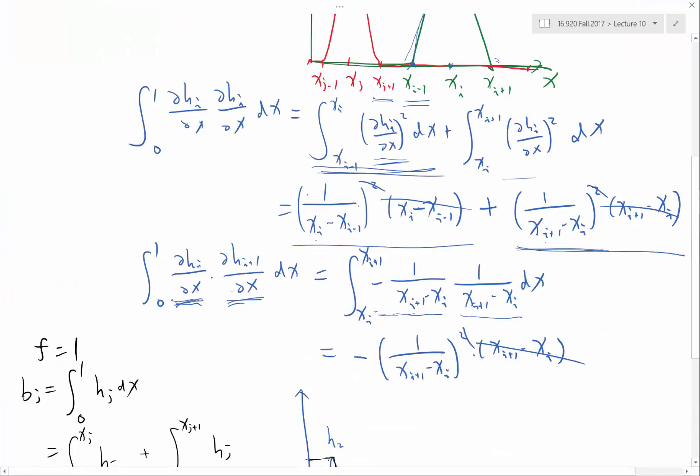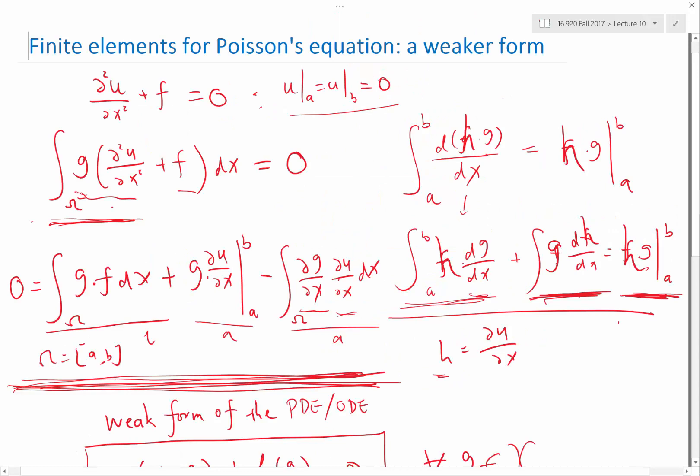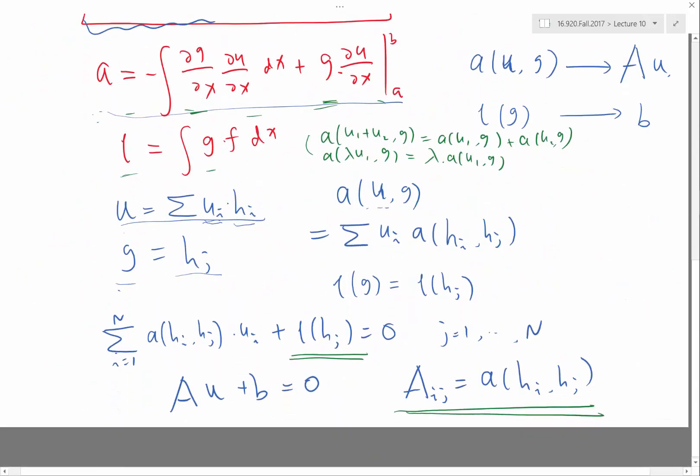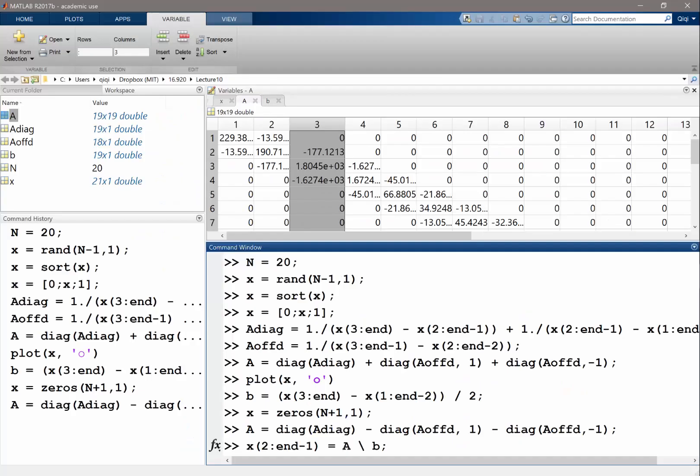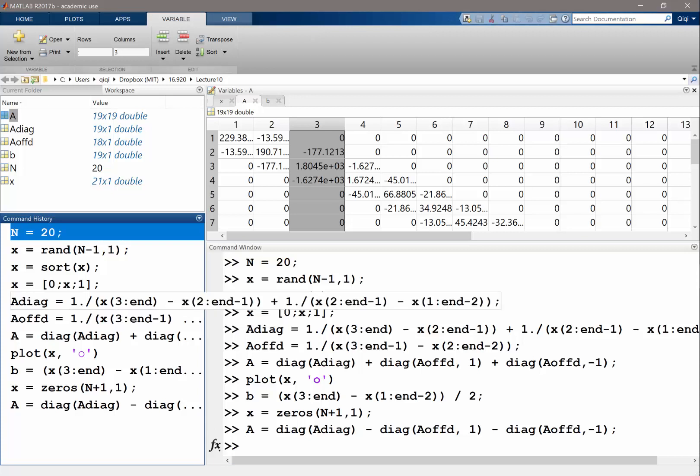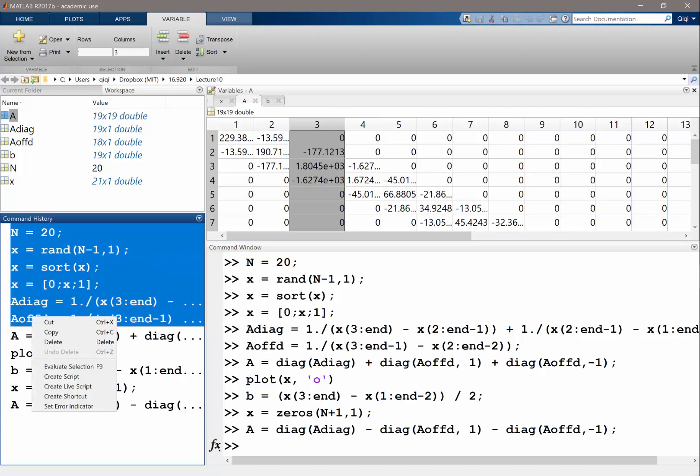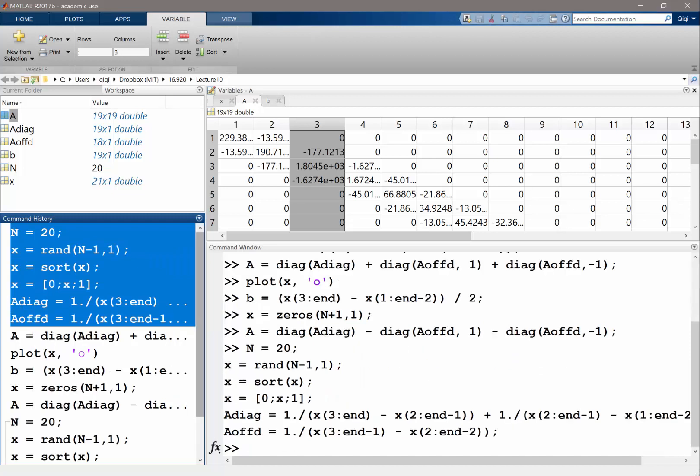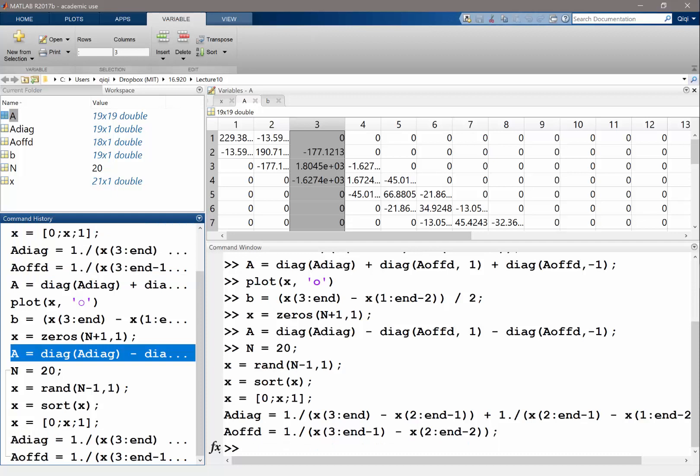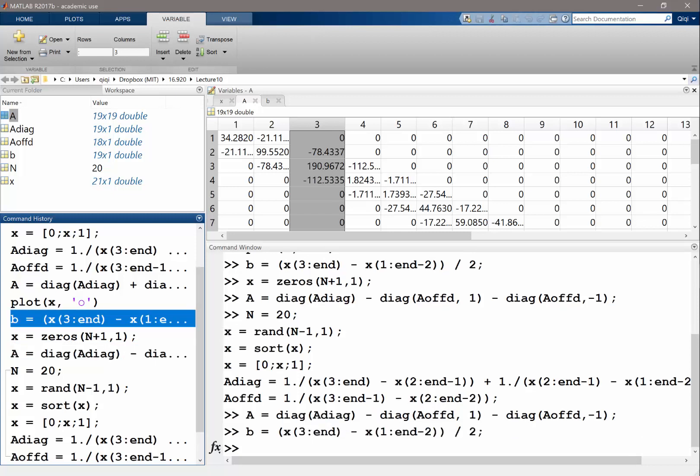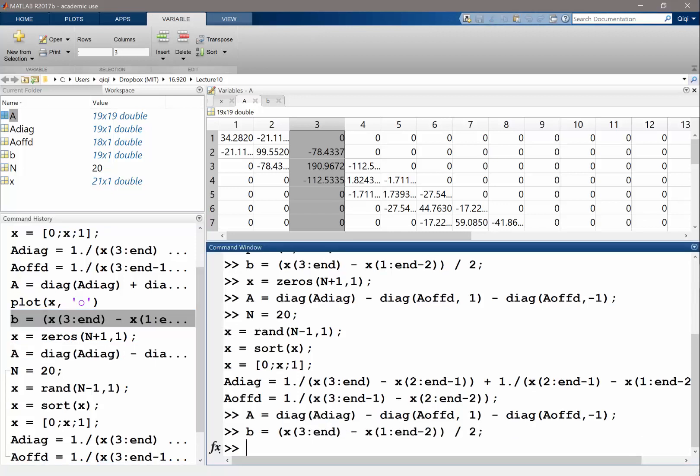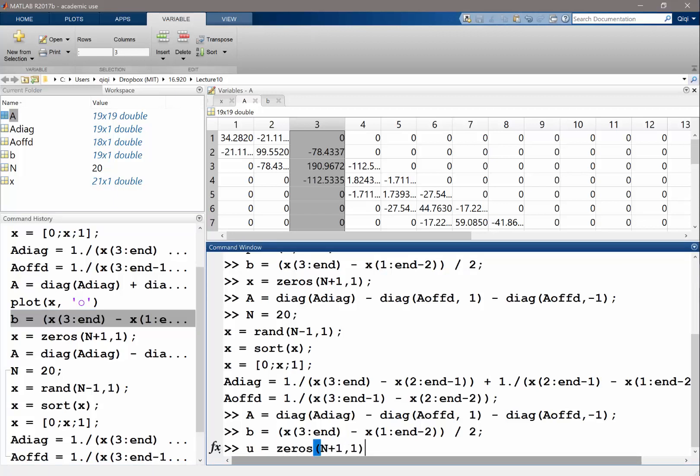Because here I'm solving... Here I'm solving AU plus B equal to 0. So... Oh, sorry. Did I lose my x? I should be calling this U. I shouldn't call it x. Sorry. Let me do it again. So let me do this thing again. This is still the same. This is correct. And what I didn't do correctly is constructing A. So I should be doing minus the off diagonals. And my Bs are also correct. So now I shouldn't call my solution x. I should call my solution U. U is 0, N plus 1, 1. And U 2 to N minus 1 should be equal to A backslash B minus sign.